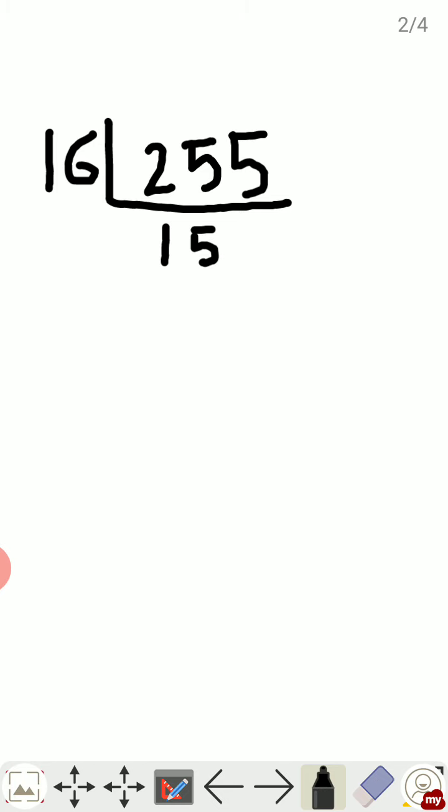The remainder left is 15, so here instead of 15 we will write down F, because 15 is represented by F.